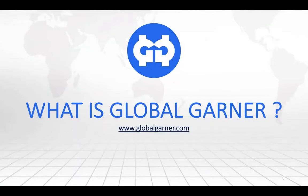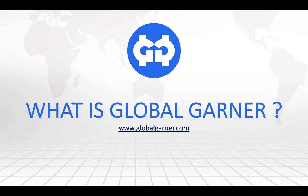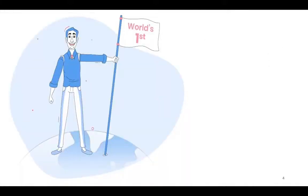So now let's see what is Global Garner and I will request everyone to watch this video till the end because in very short we will try and explain what Global Garner is all about.